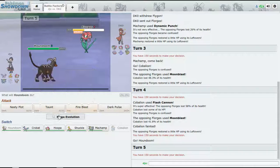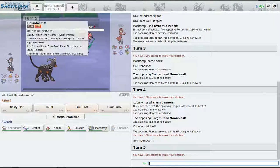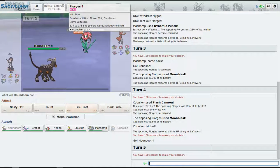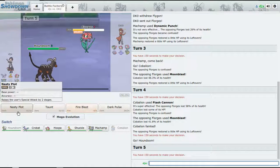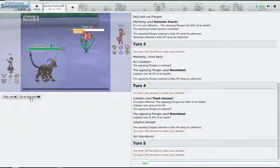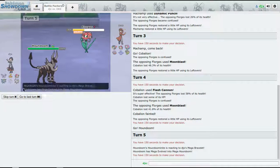All right, now it's time to bring Houndoom out and I think we could sweep once we get it out. All right, so we win now, hopefully.